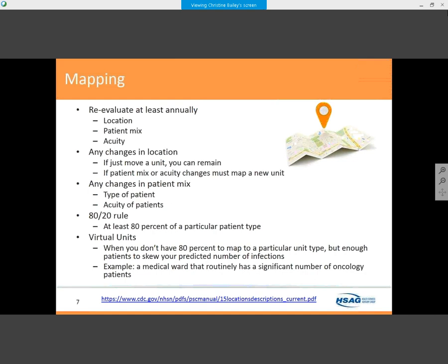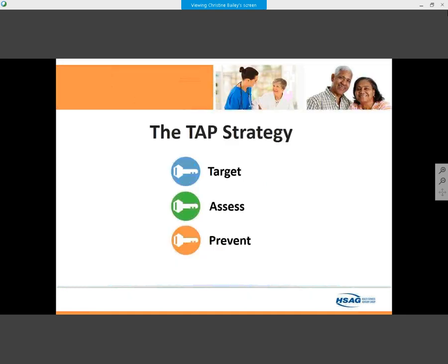Don't forget about the 80/20 rule. I've had units that are 75% oncology or 75% renal, and you can do a virtual ward. It is very challenging because you have to tease out those line days and patient days, but it can be done. I would strongly encourage you to reach out to your HIIN, QIO, or HIN for assistance with that.